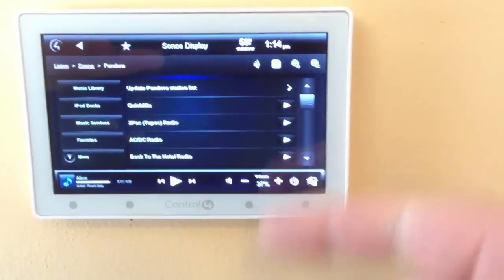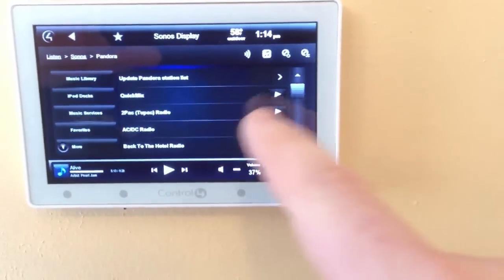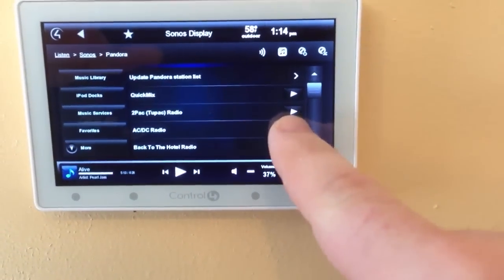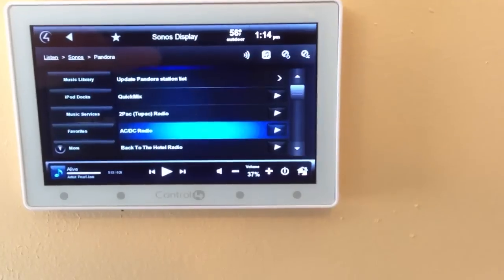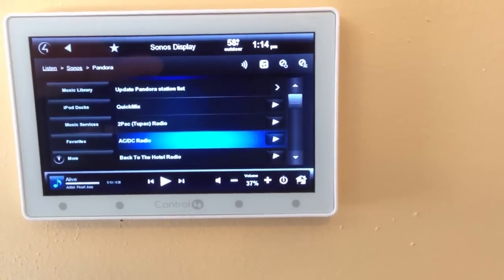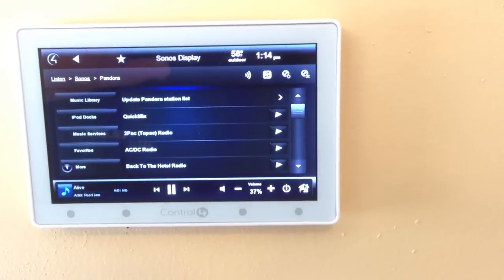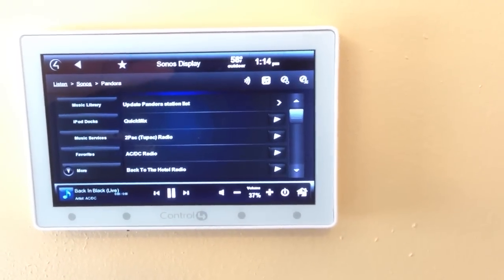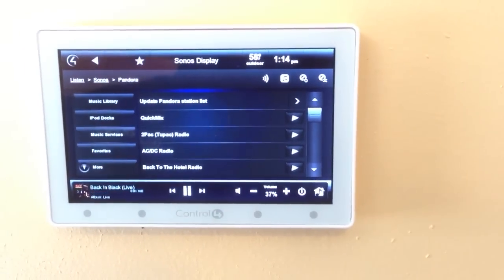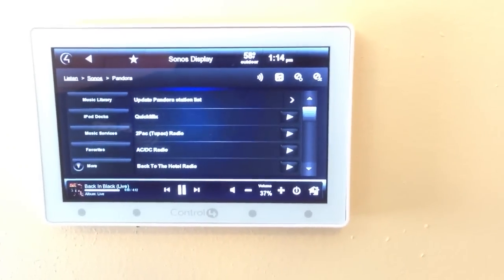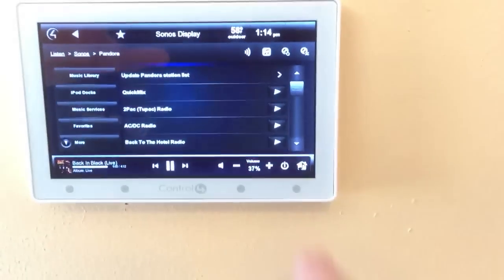All of our stations are going to show up. We'll choose AC-DC Radio, and you'll hear it in the background start playing. That's it.